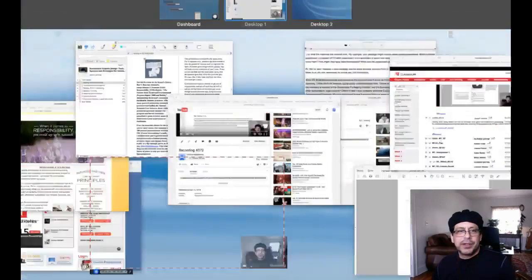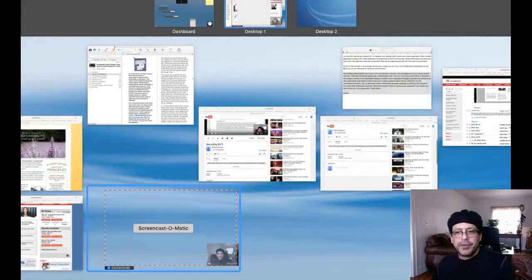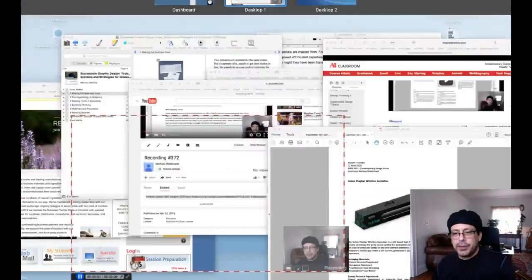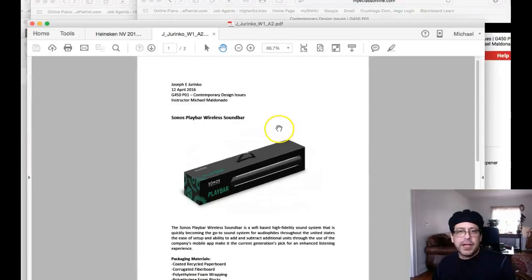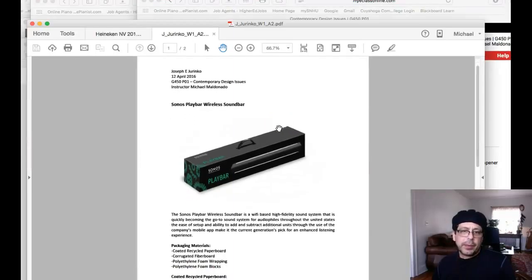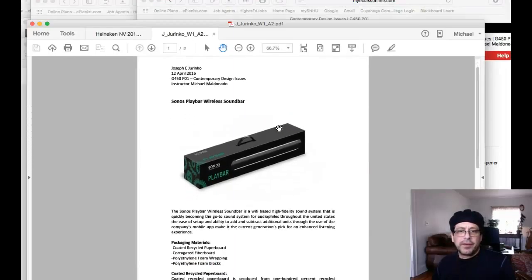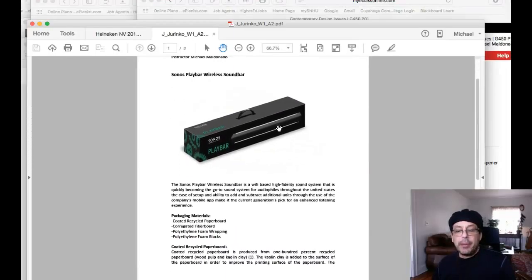Hi, Joseph. How are you doing? I want to look at your submission here. You have this Sonos Play Bar wireless sound bar. Hey, I'm a Sonos guy, man, I believe.